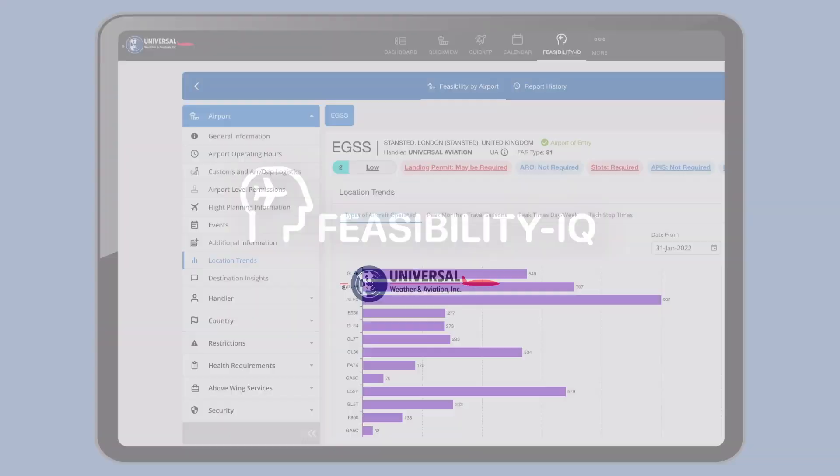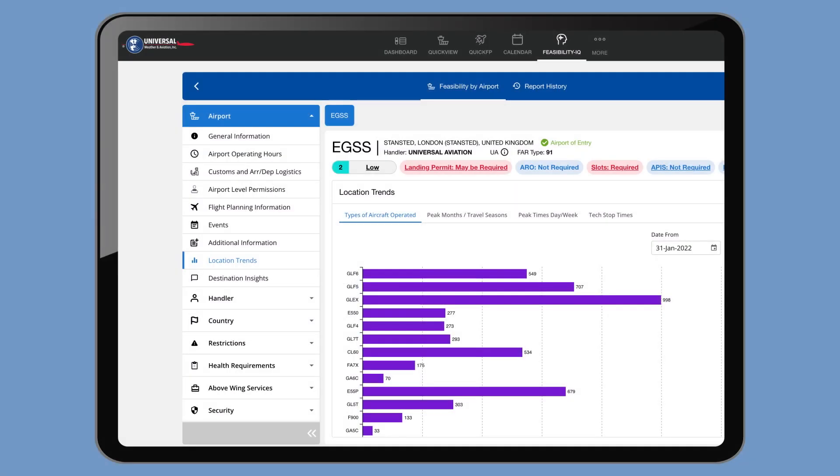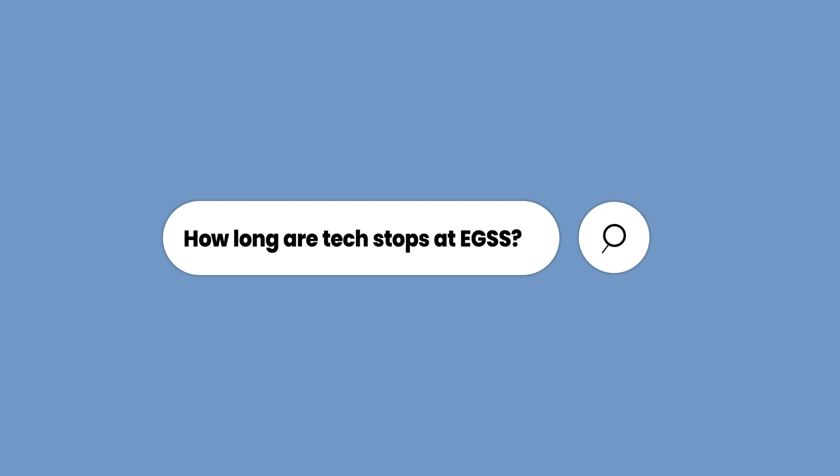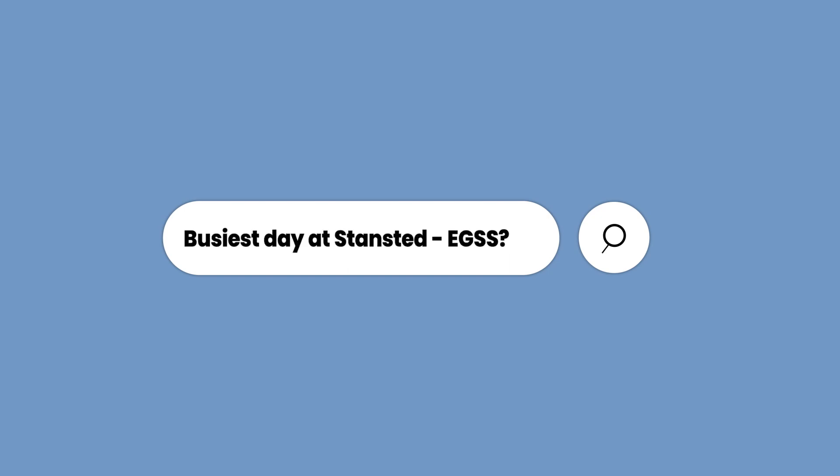Location Trends inside Feasibility IQ has become one of the more popular features, and here's why. Imagine having your own eyes and ears at the airport, telling you when it's going to be busy or not, and even knowing how long your typical tech stops will take.